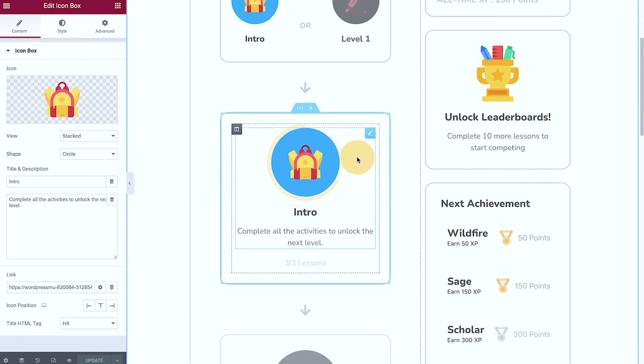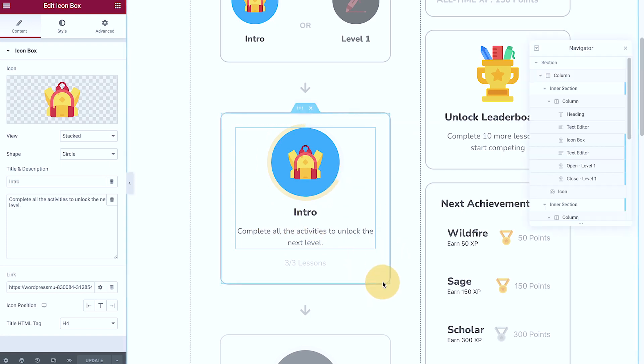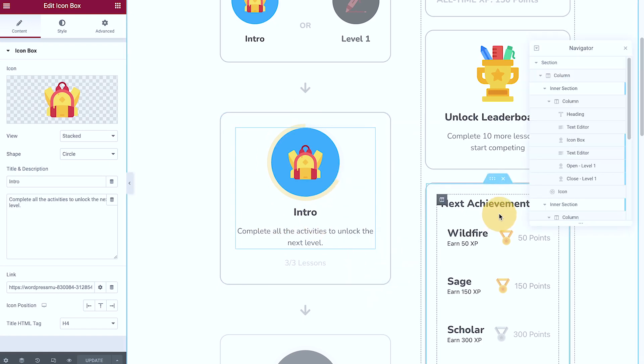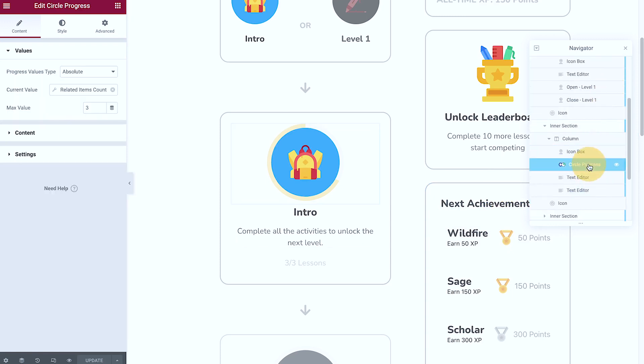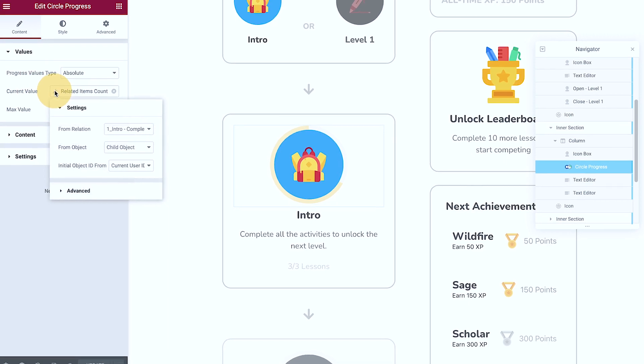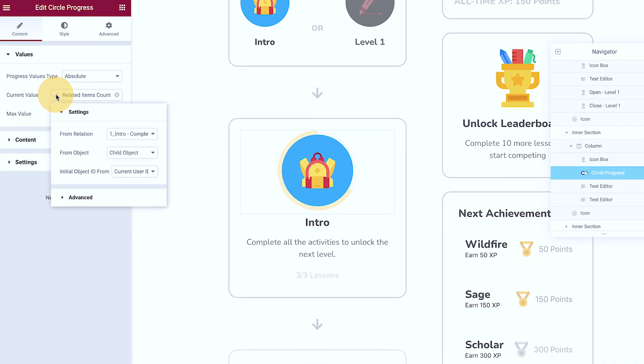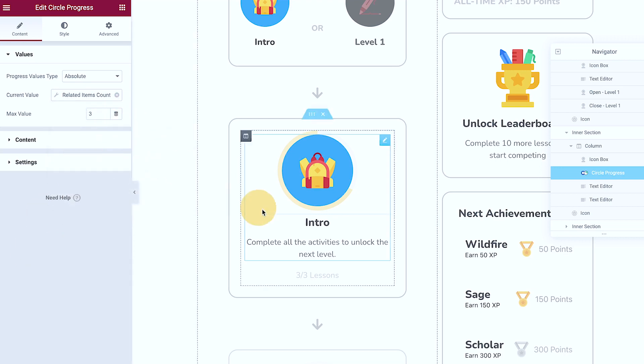This is also an icon box with some headline and content. But if I open the navigator, you can see that there is a progress bar aligned in this icon box. So the current value is coming from the relationship that we have set up, and you can see that it's getting the from object to the child and then the current user.